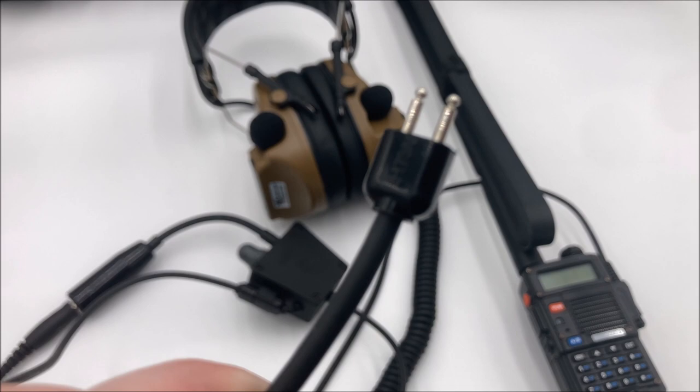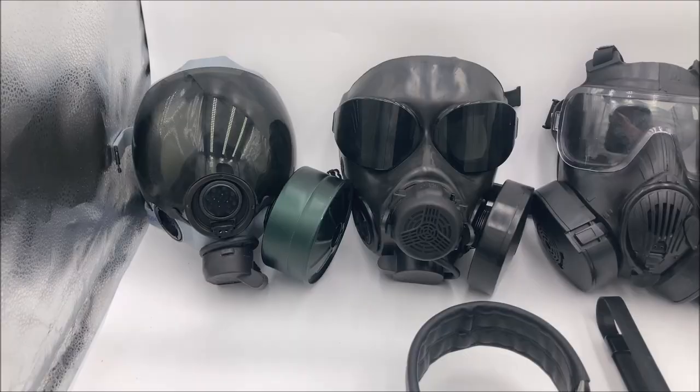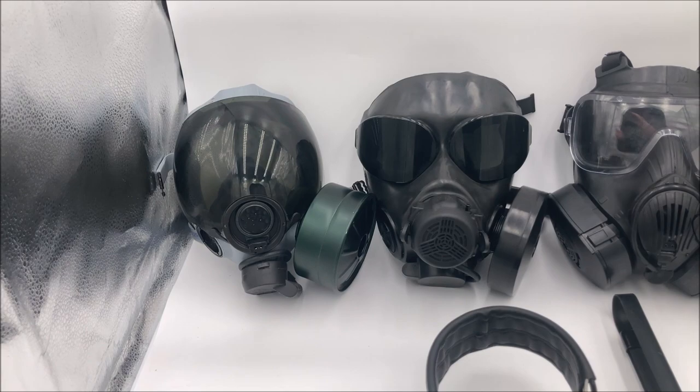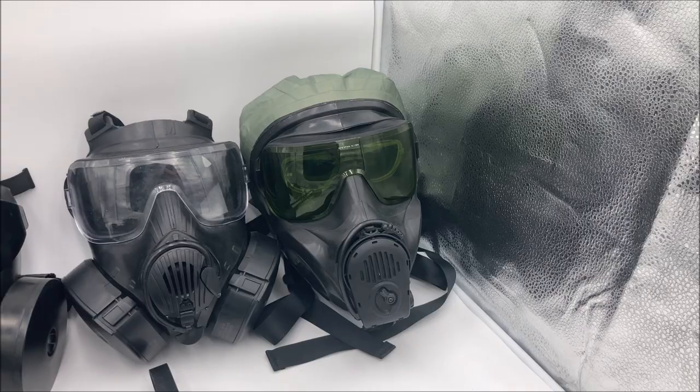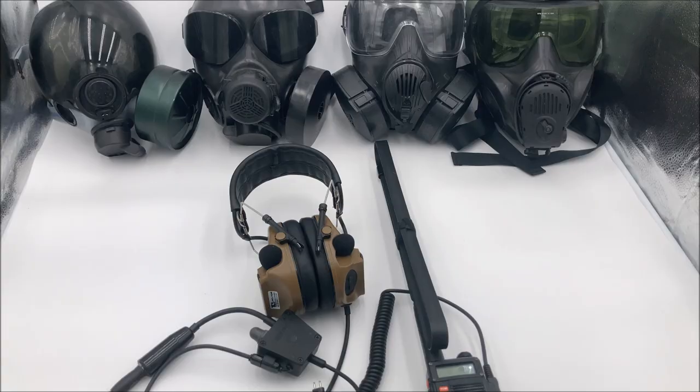See the U173U plug? That's compatible with, I think, all U.S. Military Comms compatible gas masks. For example, it's compatible with the MCU-2AP, the M45, the M50, and the M53. So just because of this little cord here, this entire setup becomes incredibly versatile.